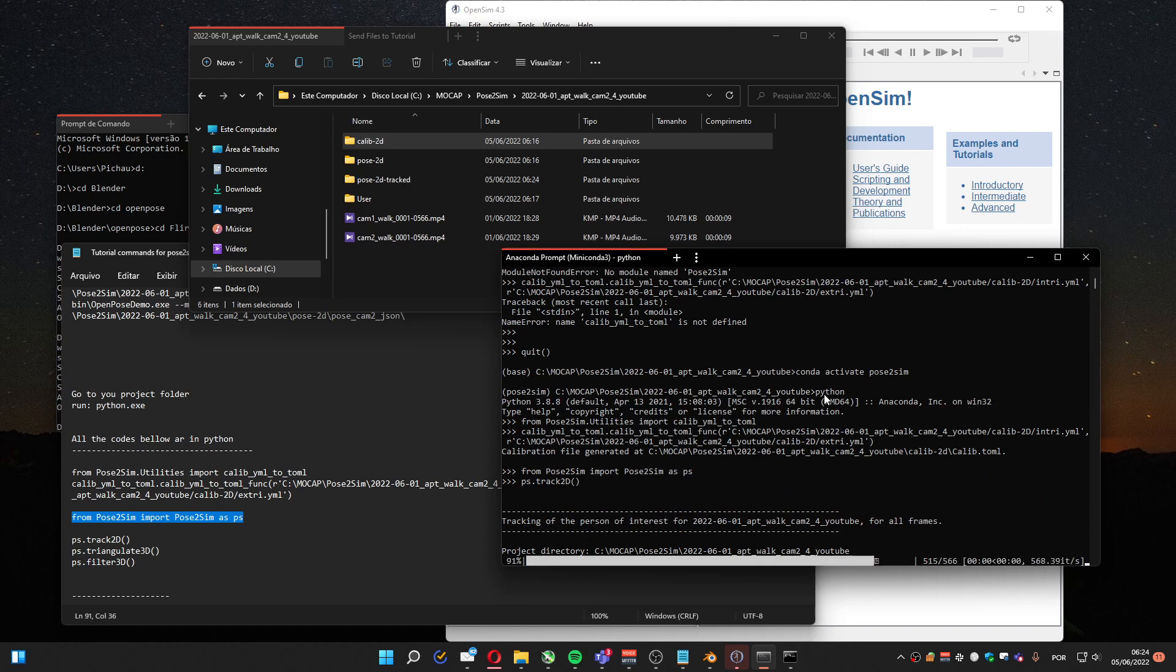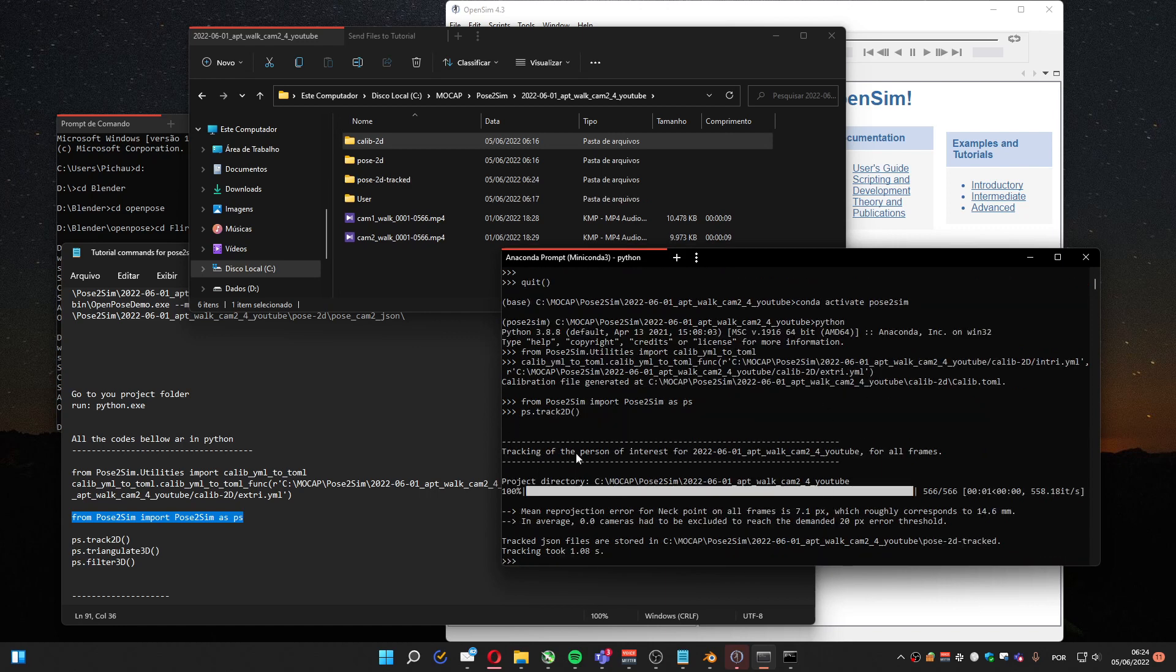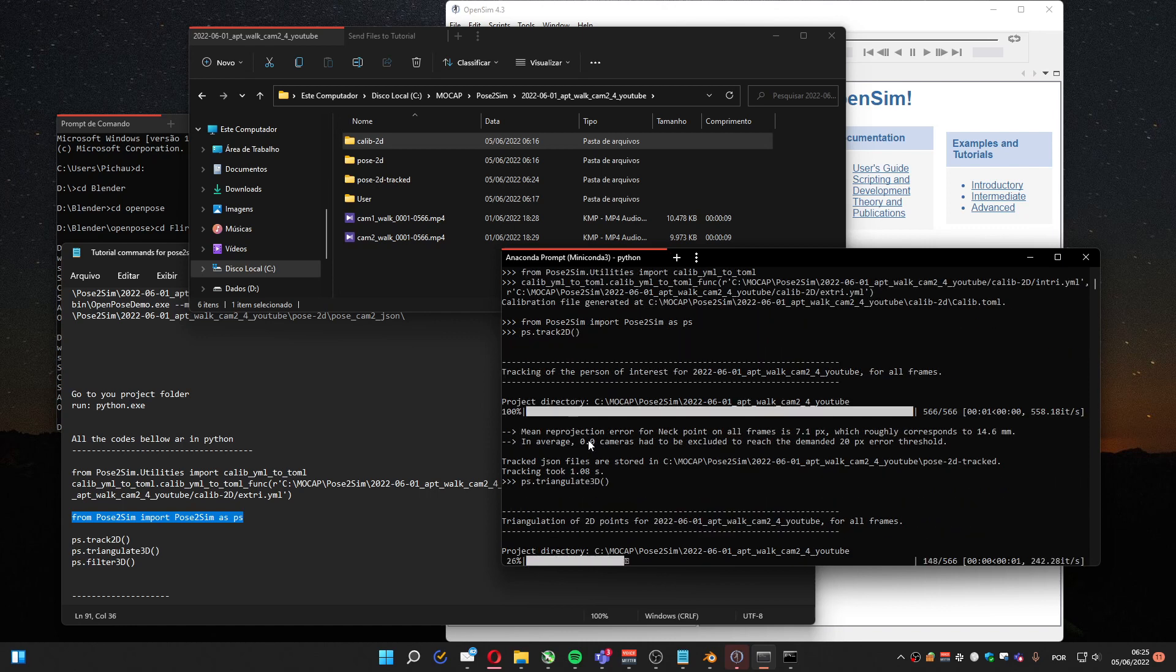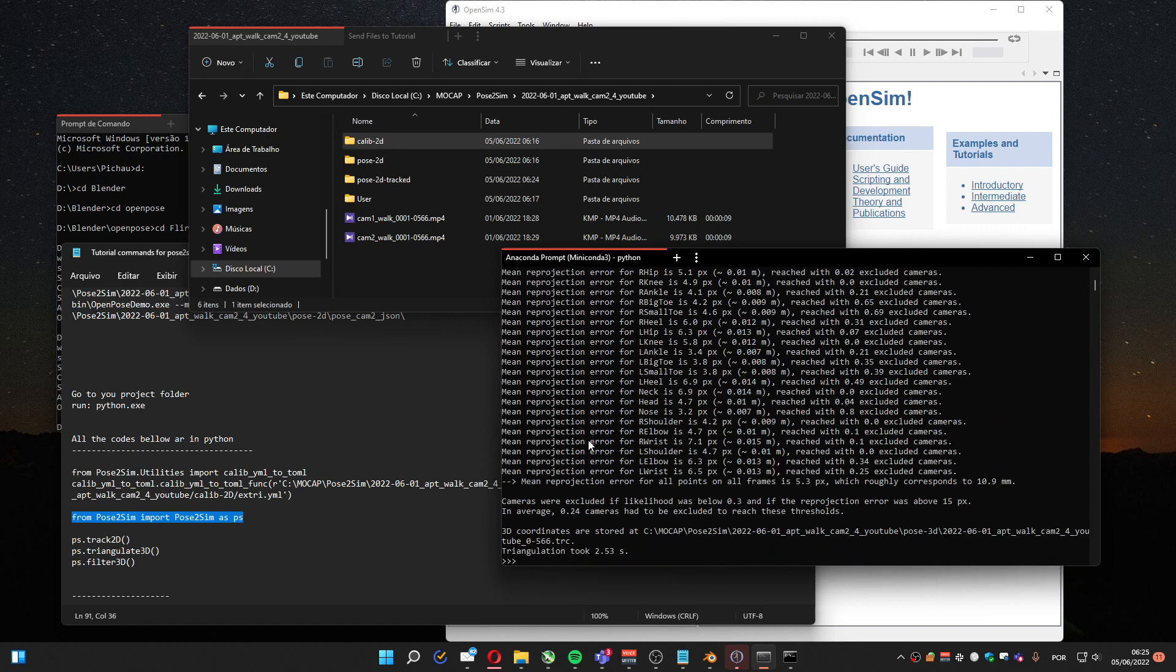It's going to use the OpenPose data. It's created here. It's going to do the triangulation between all the cameras that you've got. In my case two cameras. It takes a little bit to start. Not too much so I won't even pause.